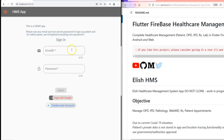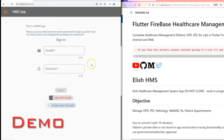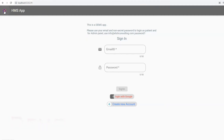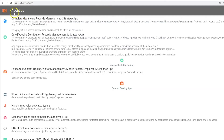Now let's see a working demo of this application. Whenever you first start the application, the first screen you will see is either the login screen or an about us screen. You can easily toggle between the two screens using the hamburger menu at the top left.